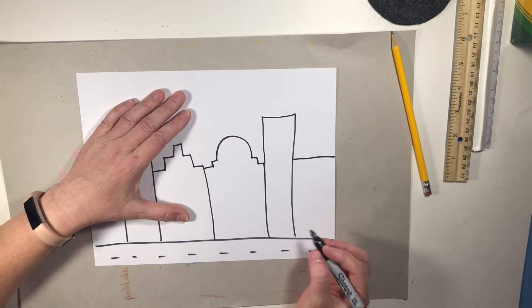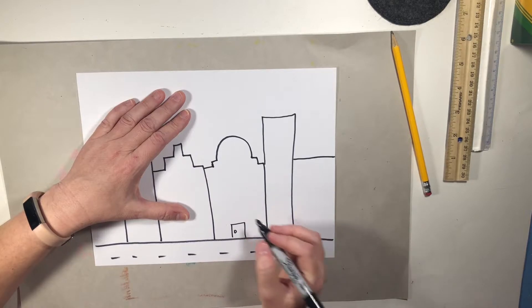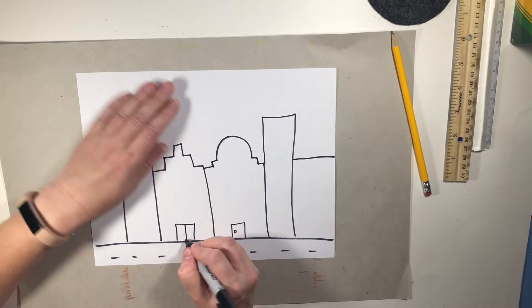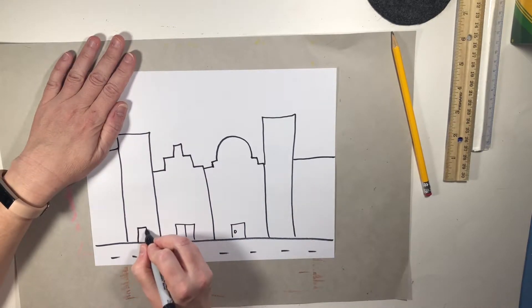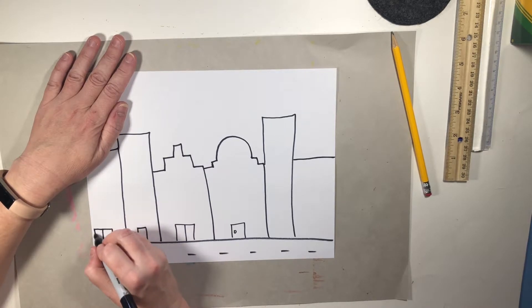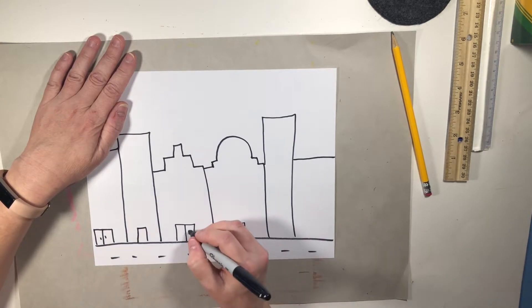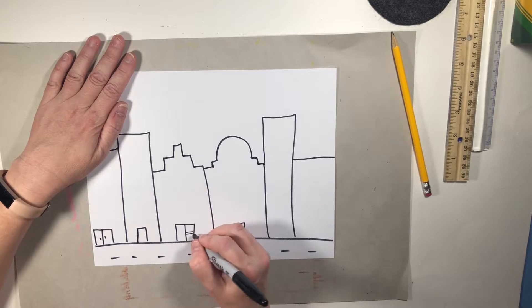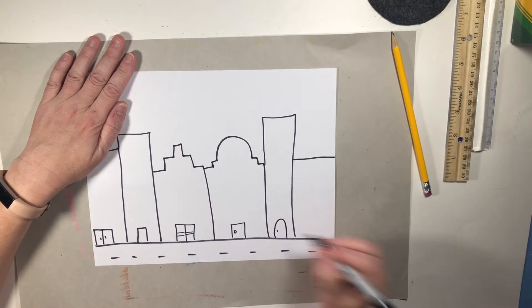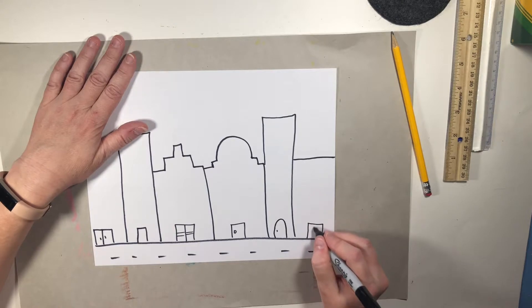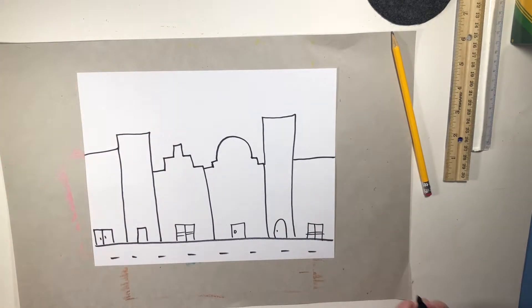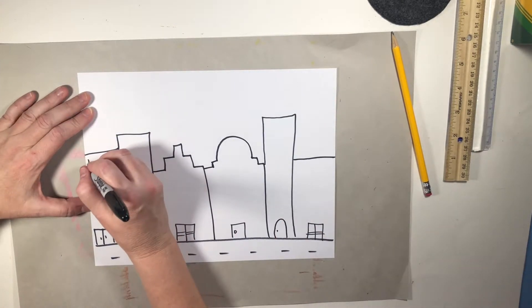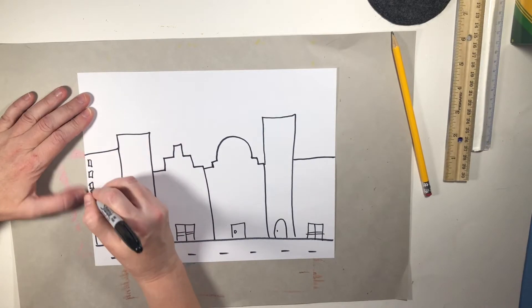When I'm making the buildings, I like to give them different kinds of doors. Then I like to give them different kinds of windows.